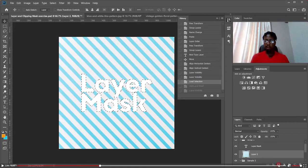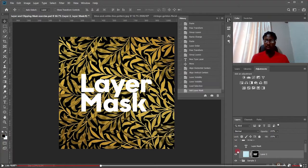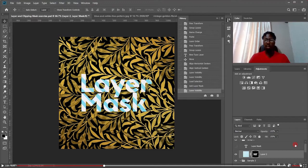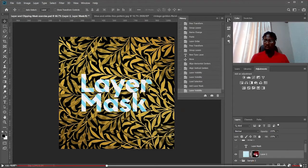If I don't hold Alt and just click, you can see it has taken away everything except the area I selected. That's basically how the layer mask works.